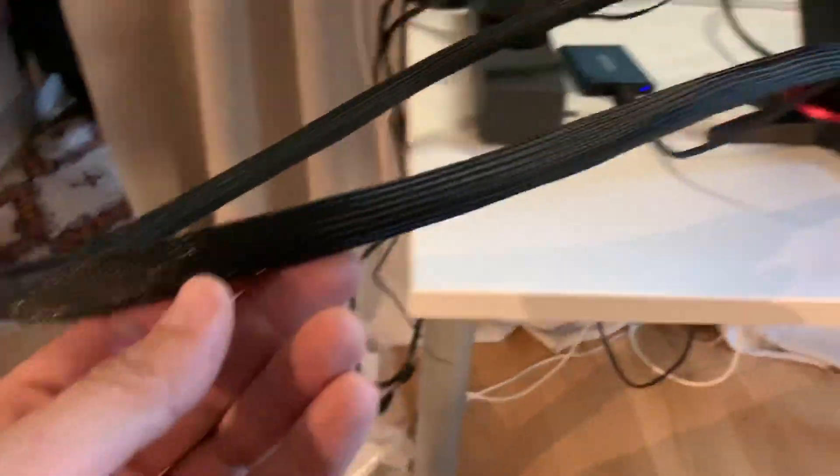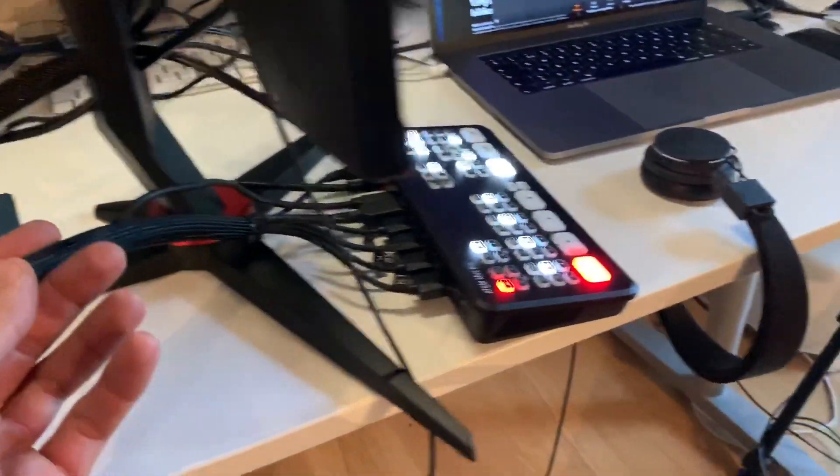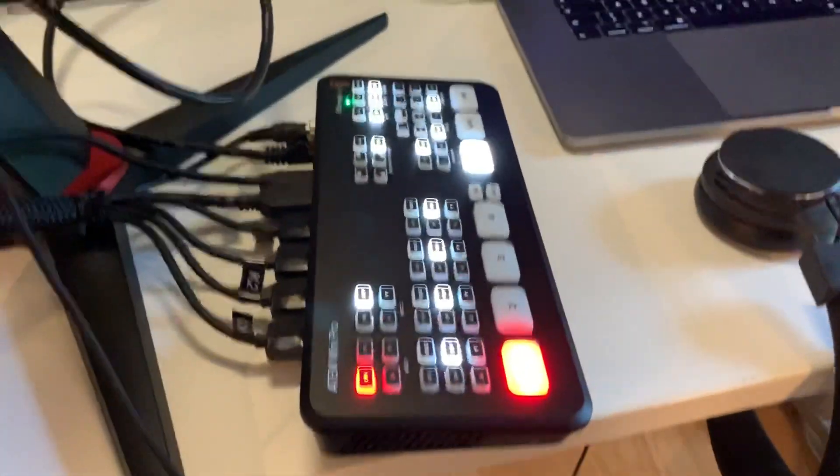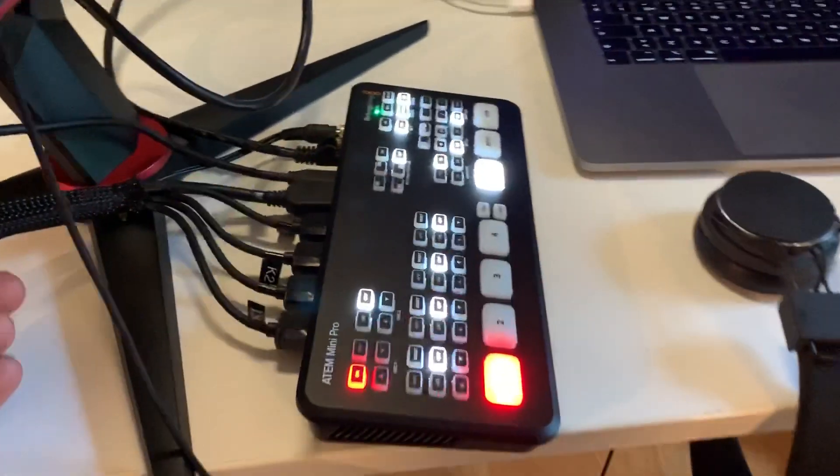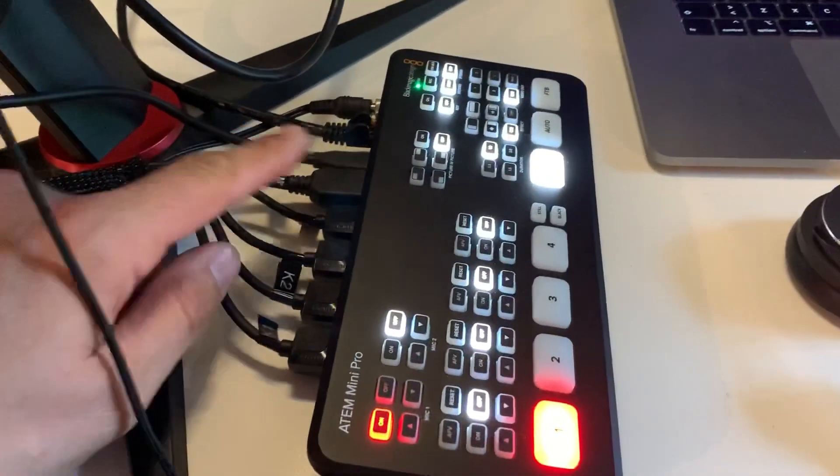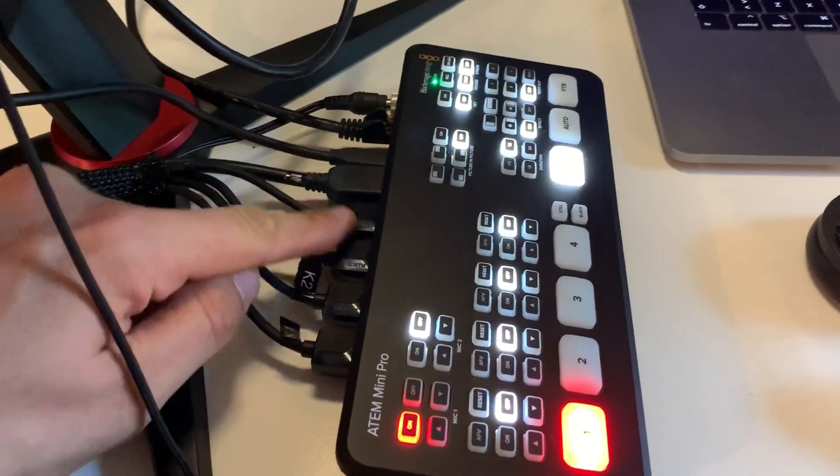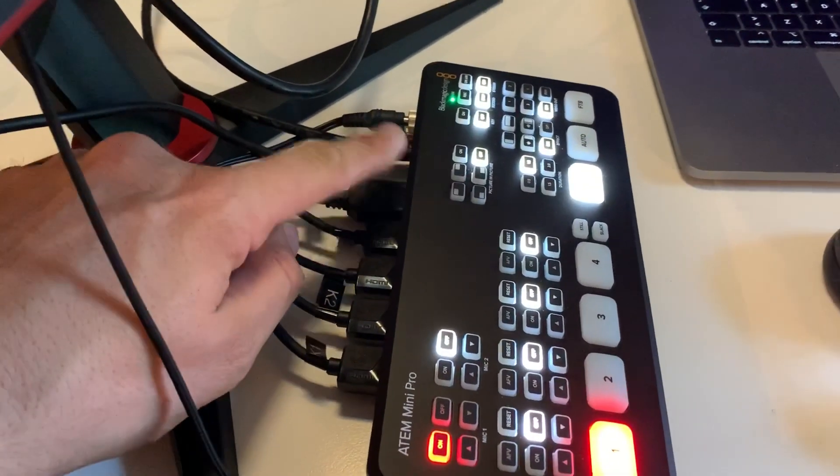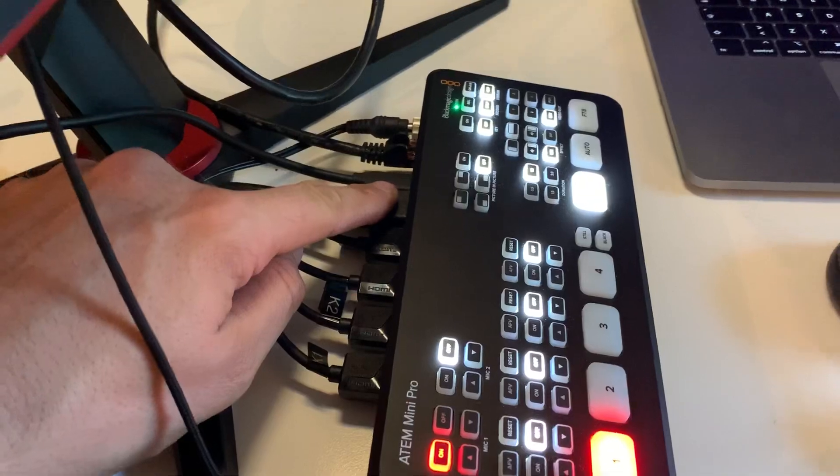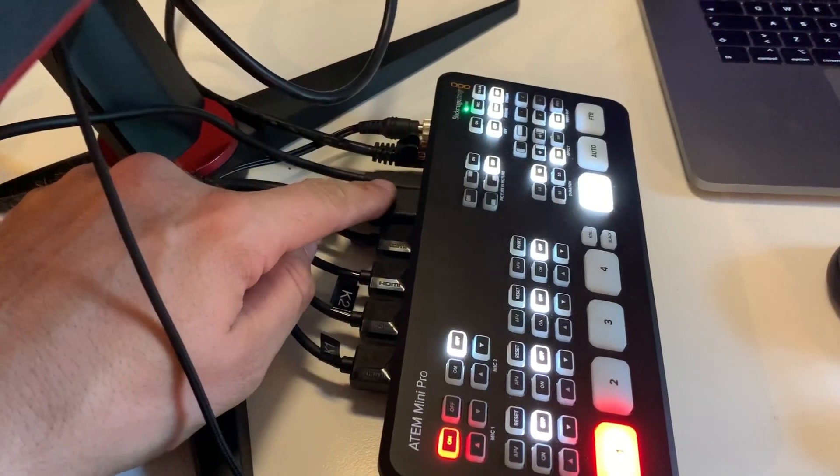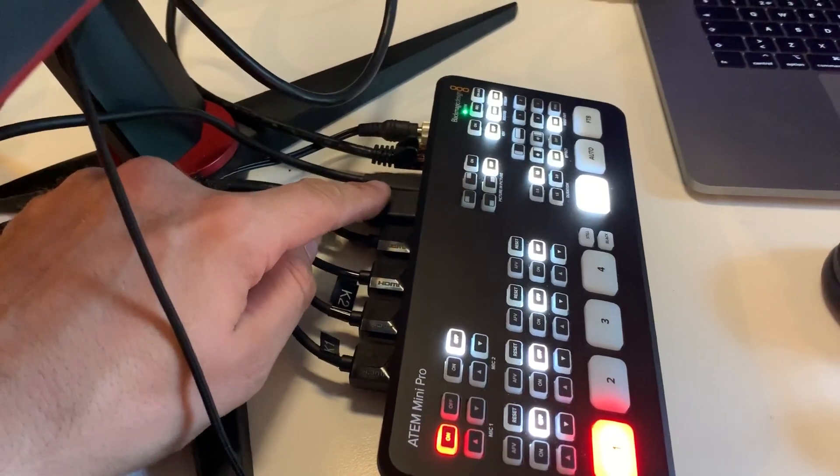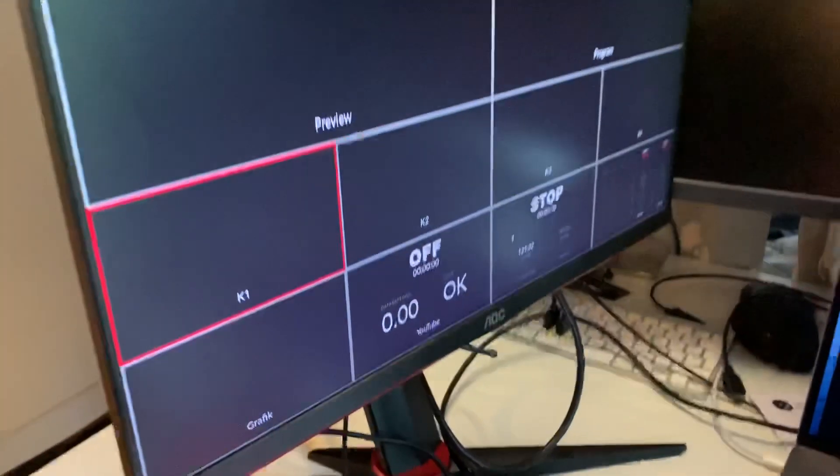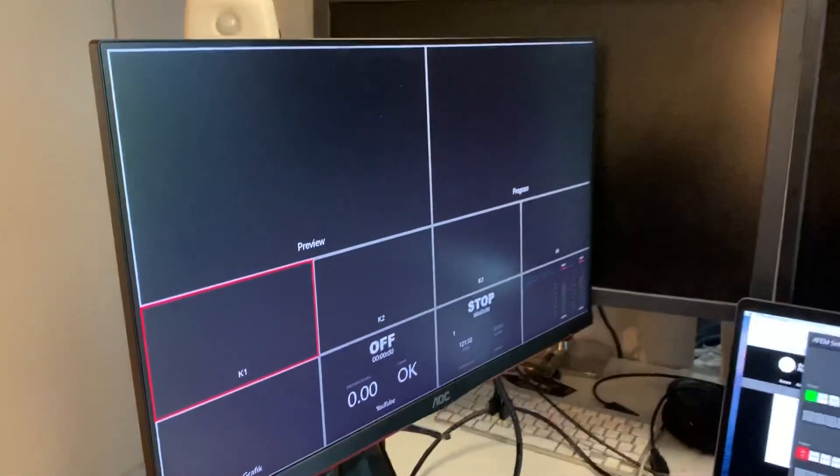Into the switcher. All these four and also another cable, the HDMI cable which is going back to the screen for the multi-view.